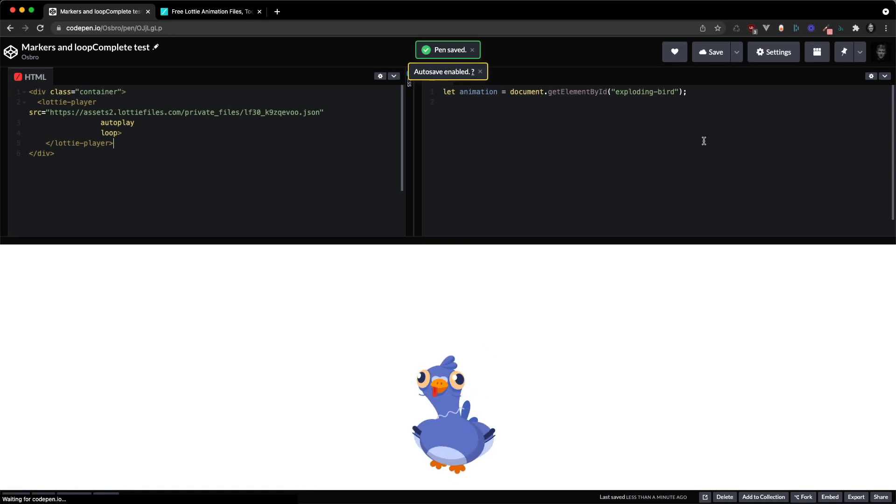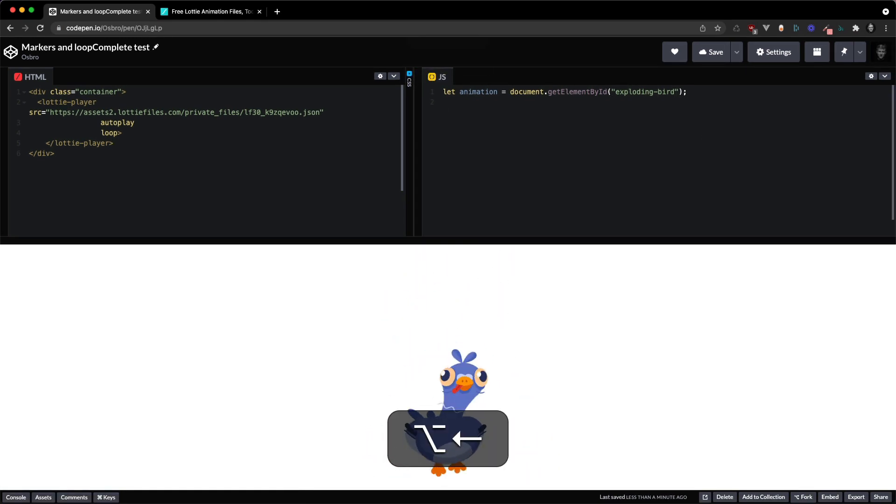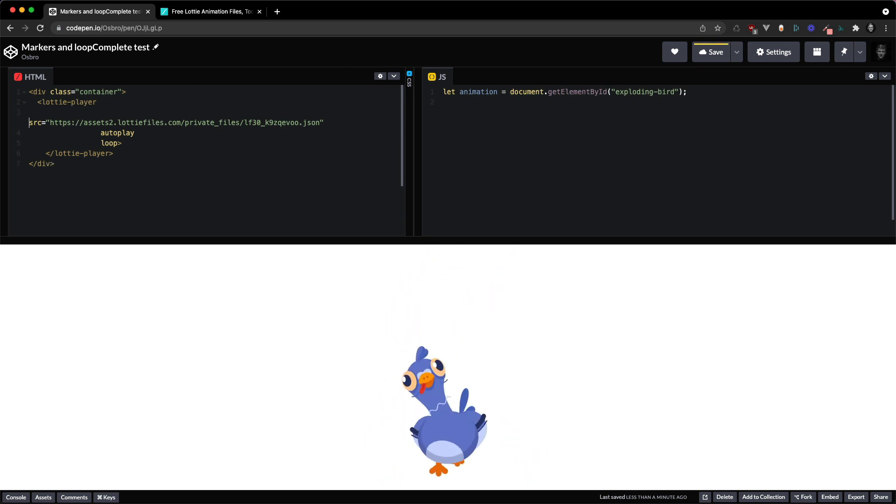So that'll start playing. And then in our JavaScript I'm going to get it by its ID so I need to give the lottie player an ID.